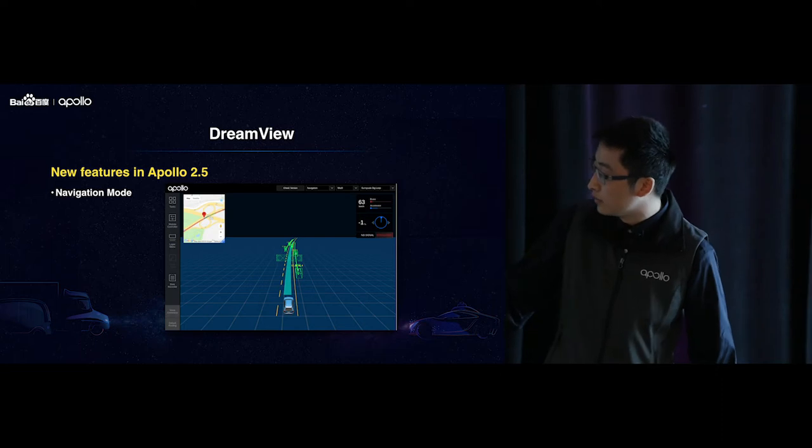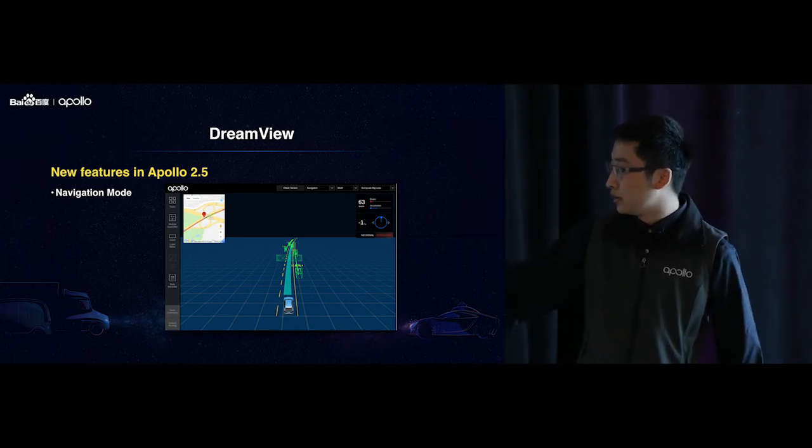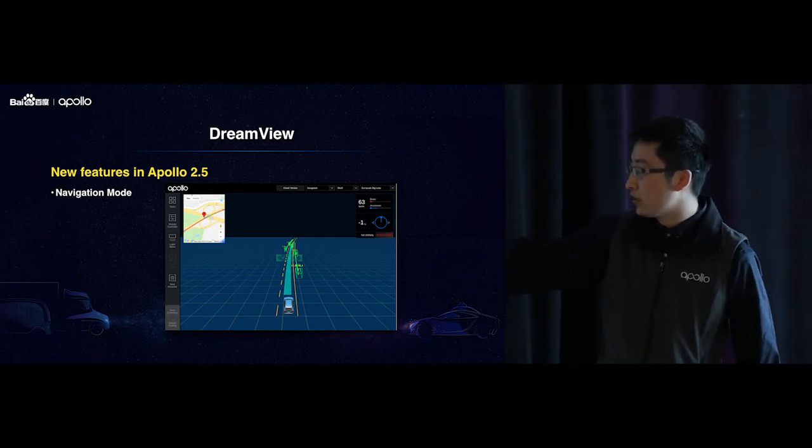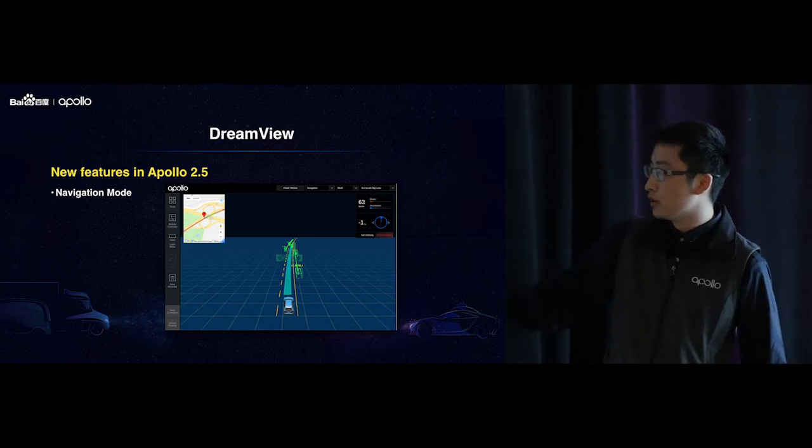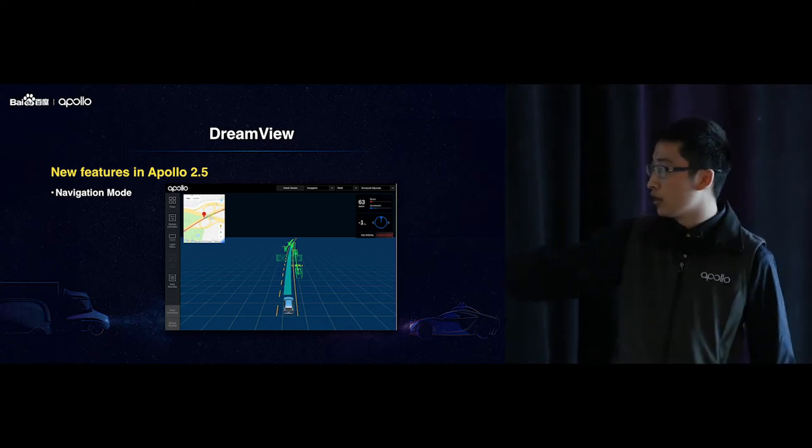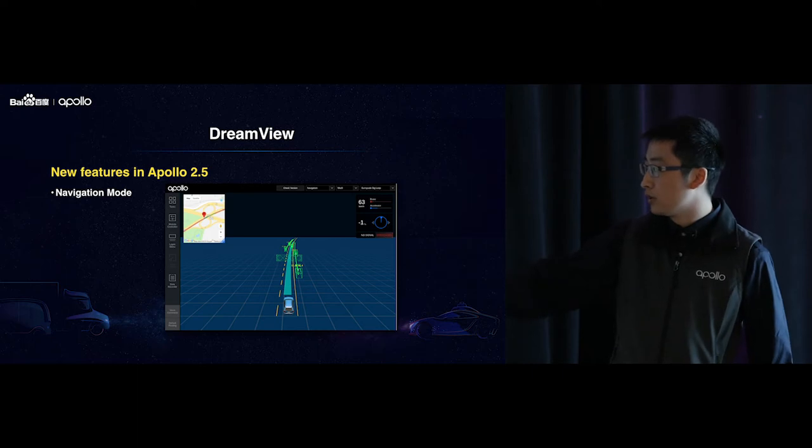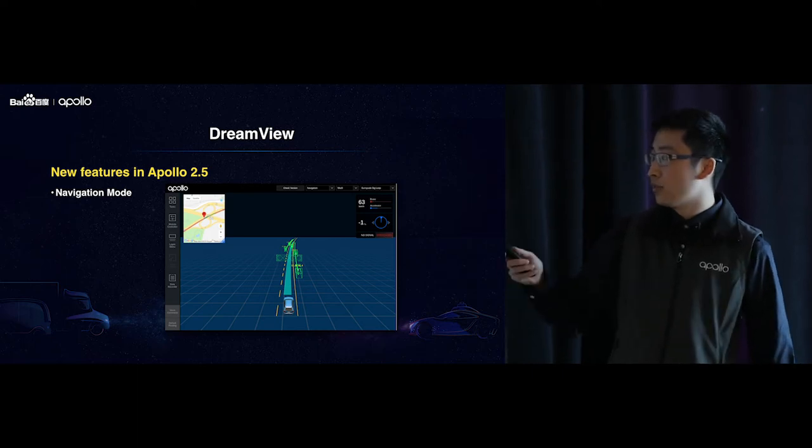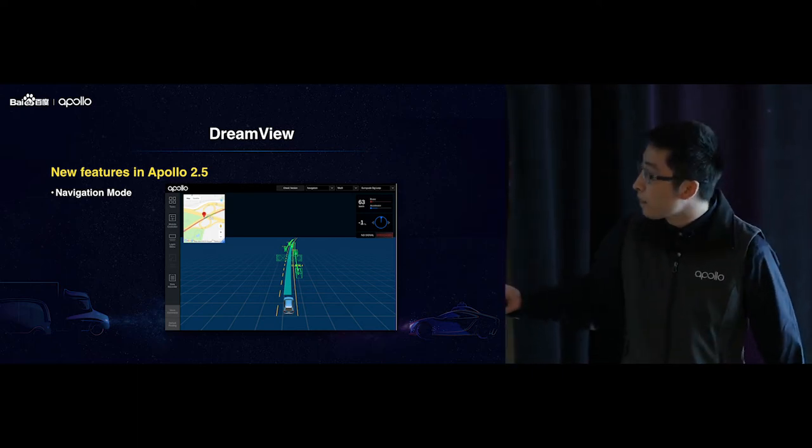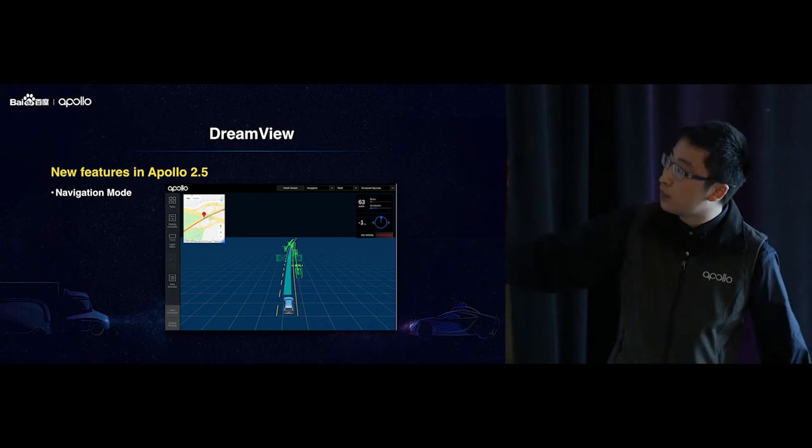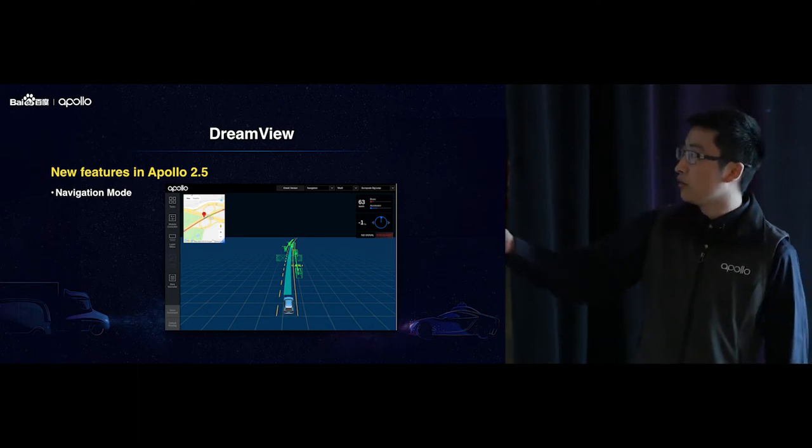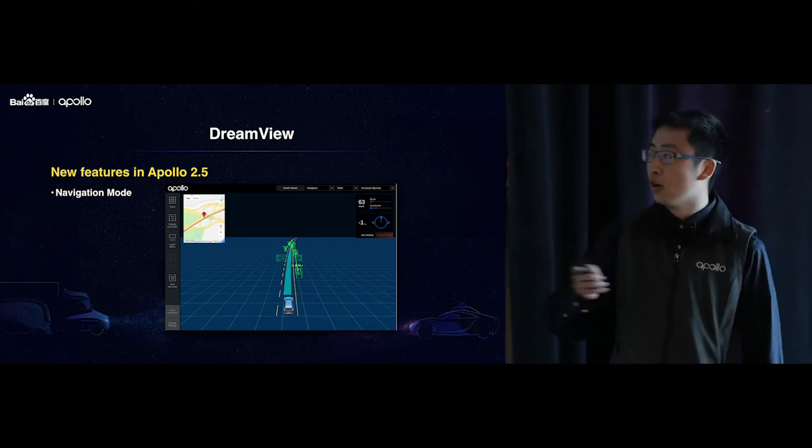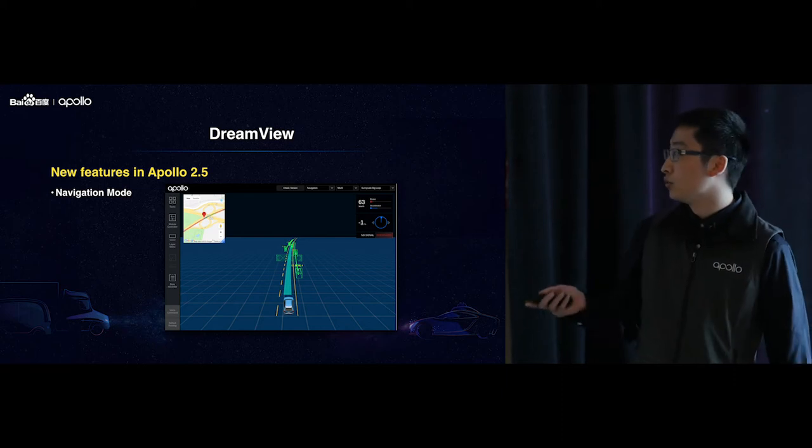So we can see that we have this main view, where we have the Eagle car, and we have the blue band, which is the planning trajectory in front of the car. We have the lane markings detected by the perception module, and also on the top left corner, we have also this satellite view, which I will go about soon.